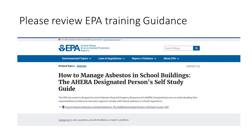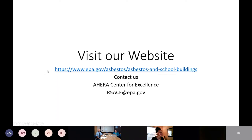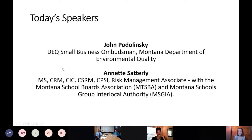Here is the website before I move on. If you have any questions as it relates to the training, you can reach me at r5ace.epa.gov. You can email me, as well as find more information at our asbestos in school buildings site. I'm going to pass the mic to my colleague, Kristen Gendrick, who will introduce our two speakers.